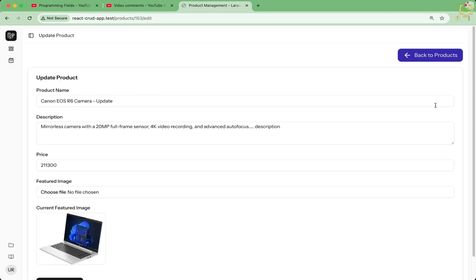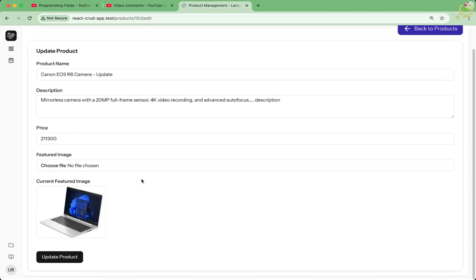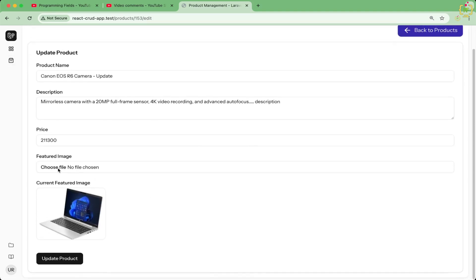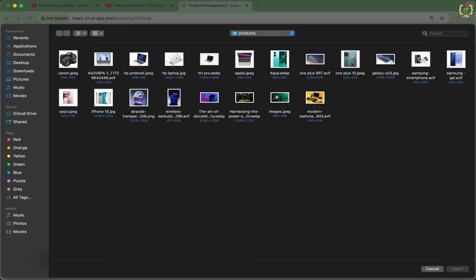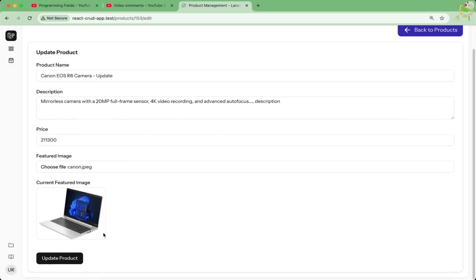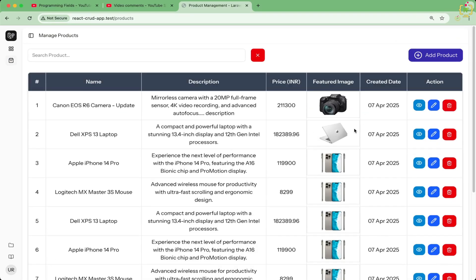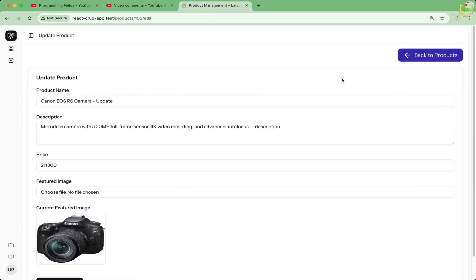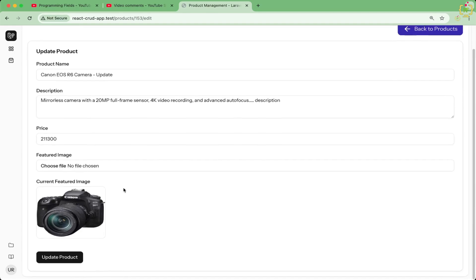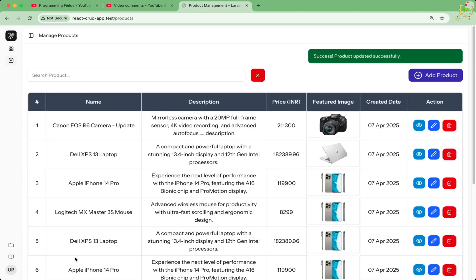Now let us try to upload another image. Yes, again the image has been uploaded. On edit, if we will update it without selecting a new image, yes, this is working.